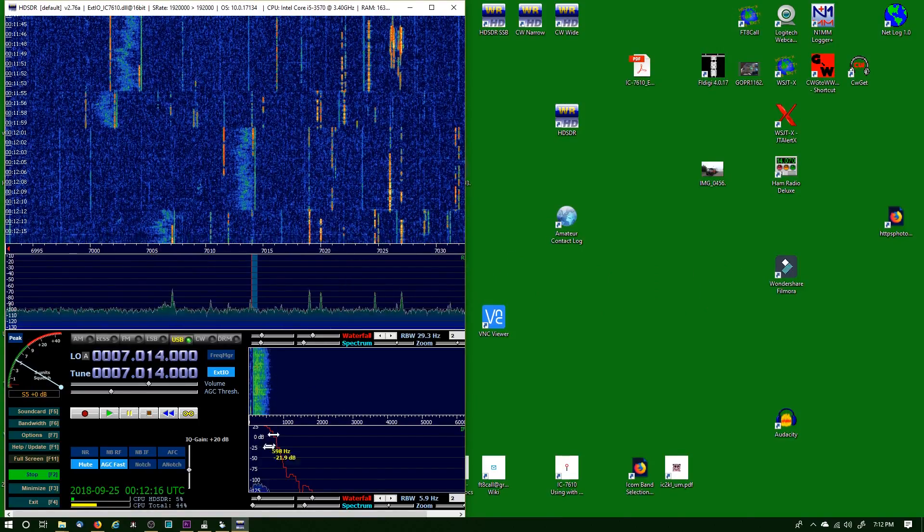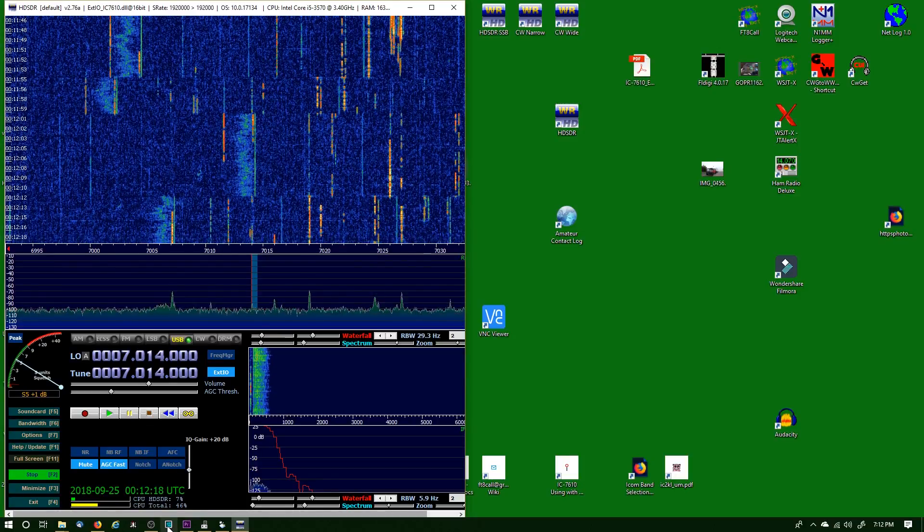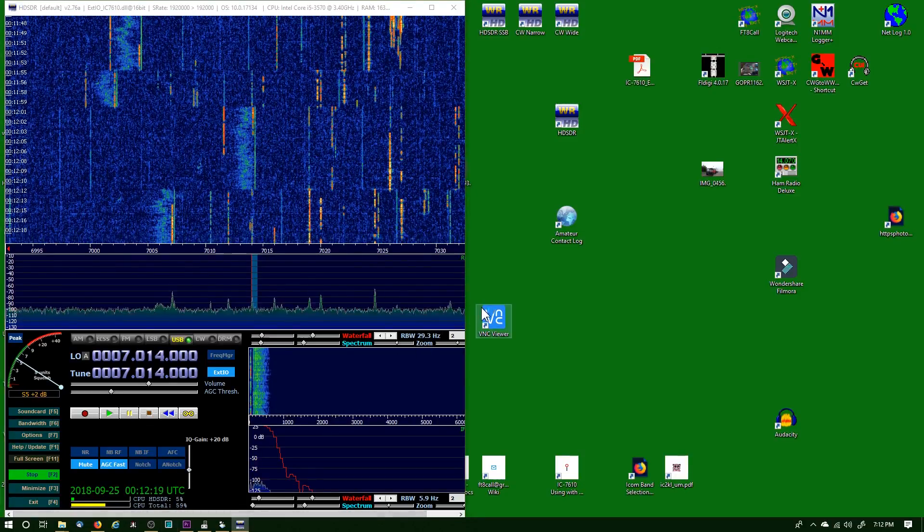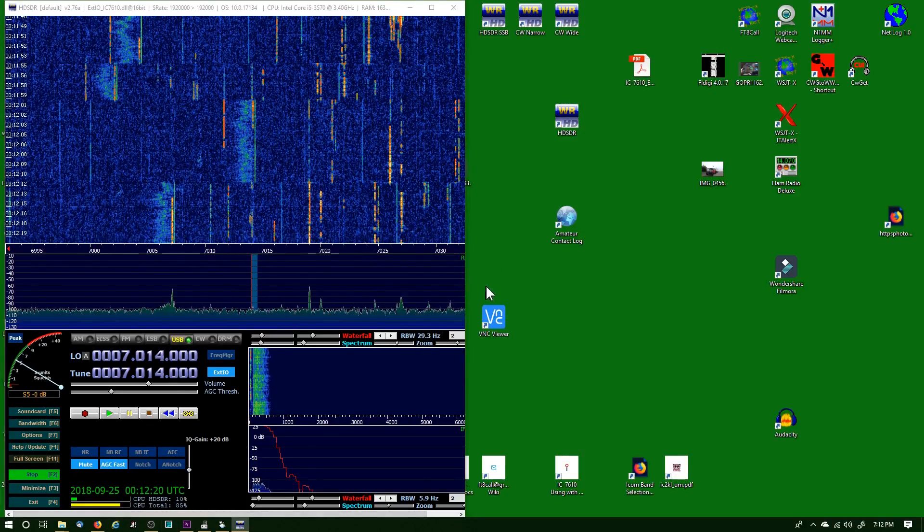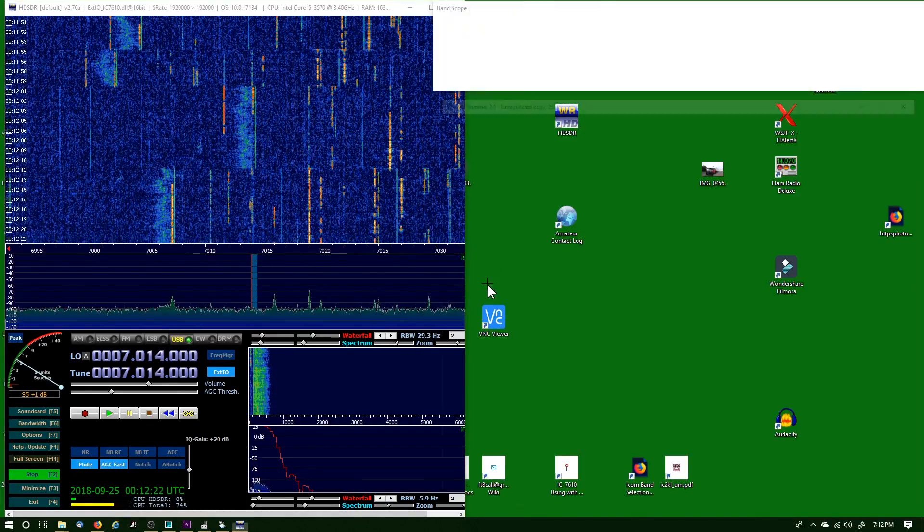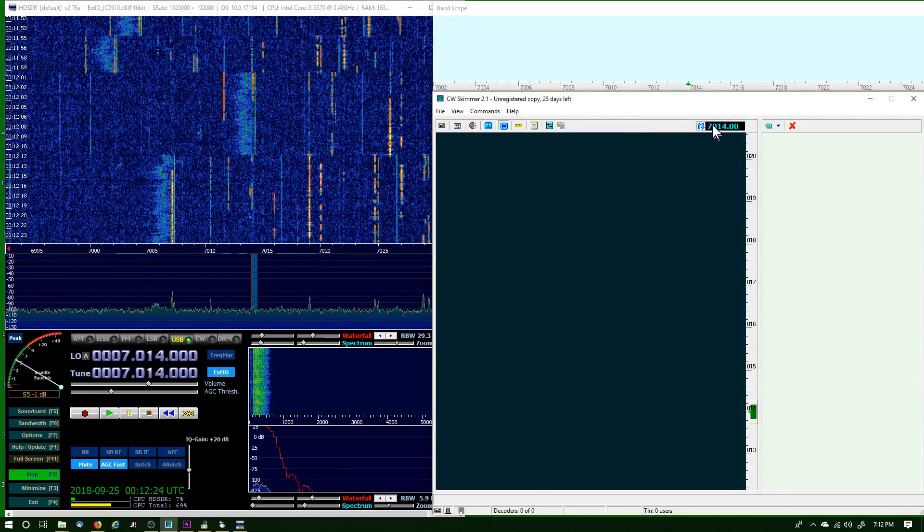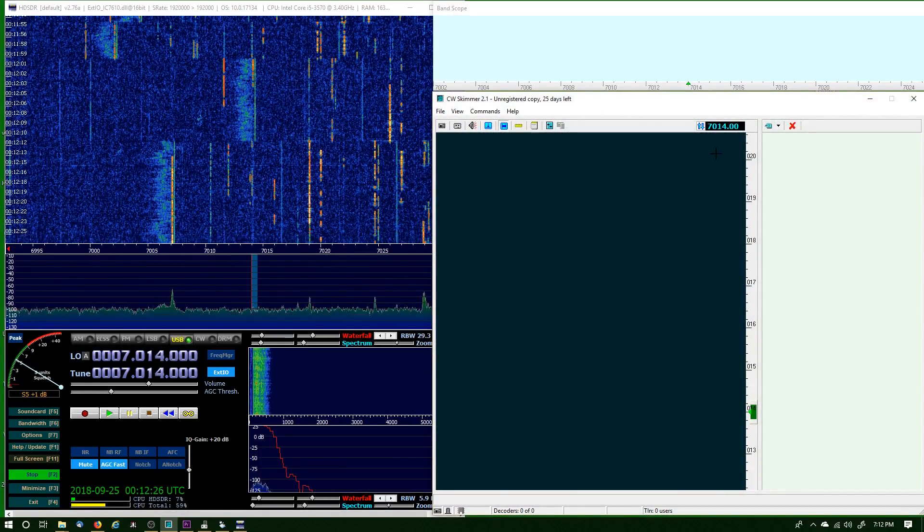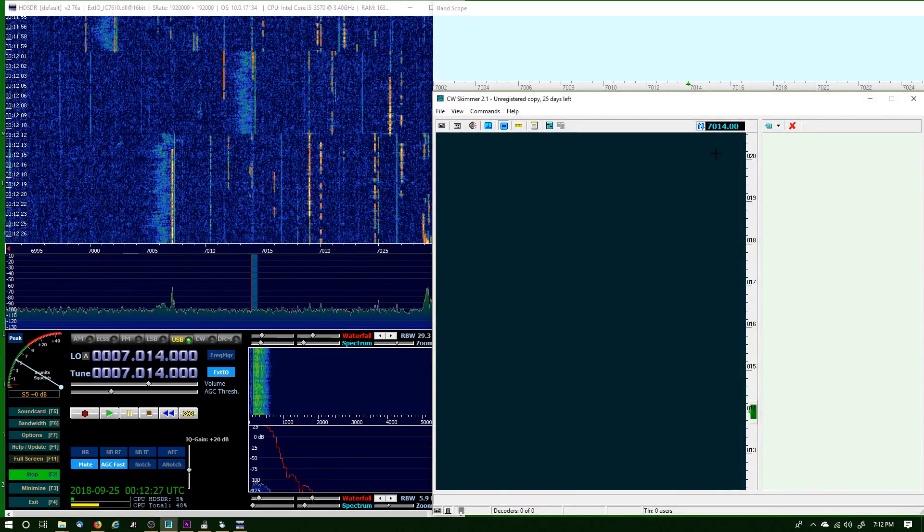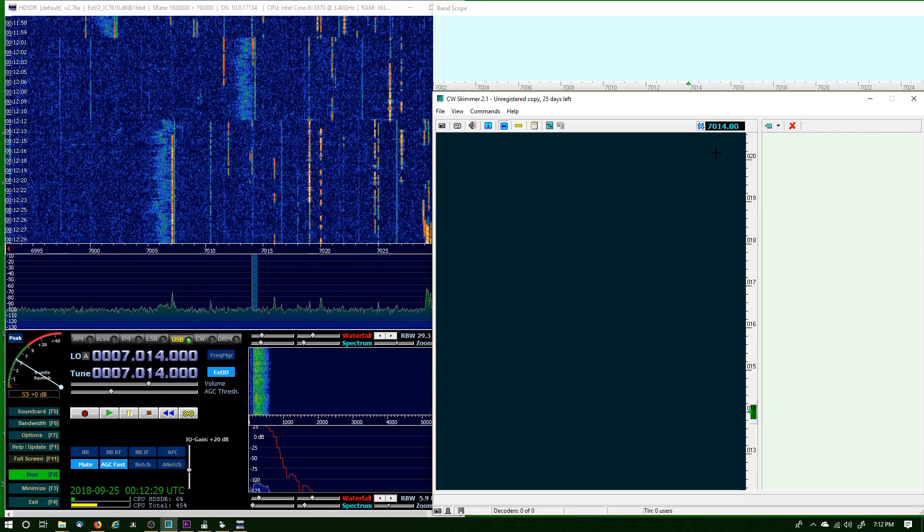Okay, let's open up CW Skimmer. I've got my icon down here and mine is already set up, so you can see the frequency is lit up, it's ready to go. Let me show you how I set it up.